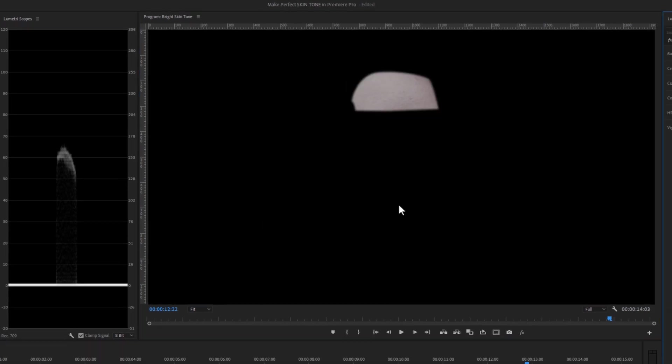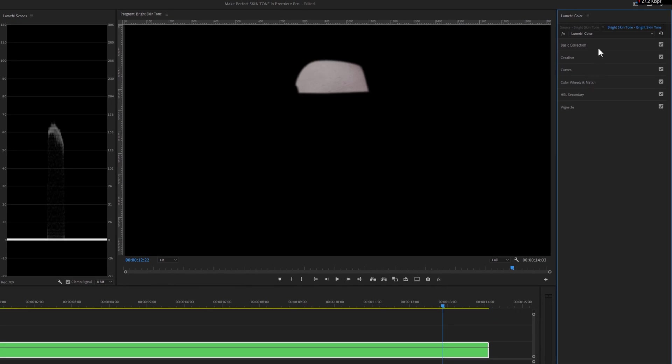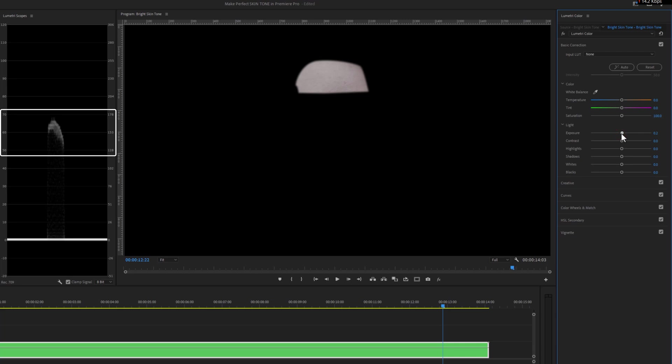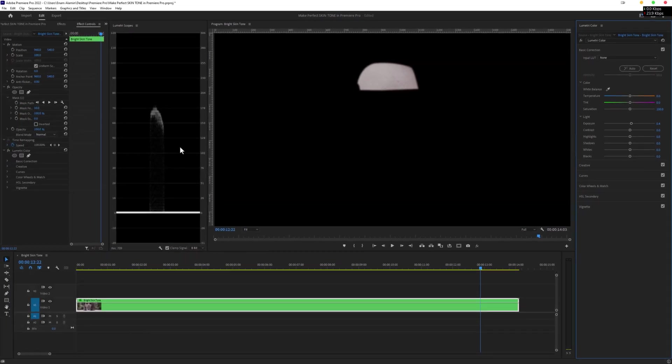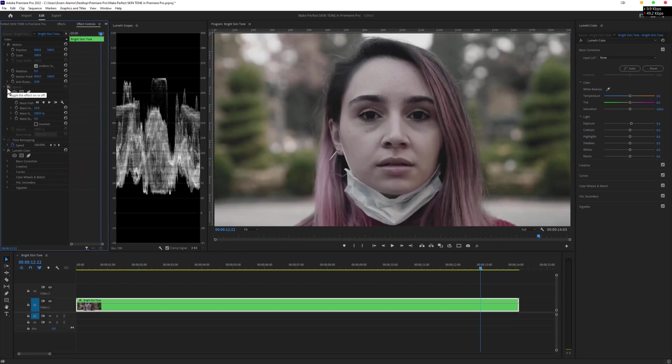So move over to the Lumetri Color tab, under the Basic Correction, bring up the exposure, and make sure the skin tone lays around 70%. Now turn off the opacity and check out the before and after. And it looks much better than before.